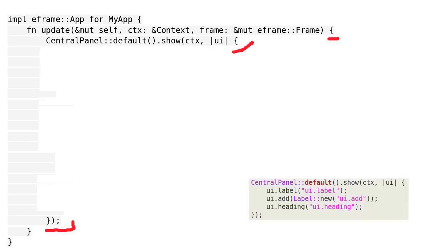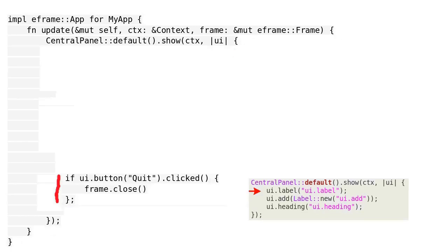Last time, we created labels using the codes on the right. Now we are creating buttons. Unlike labels, buttons are interactive.